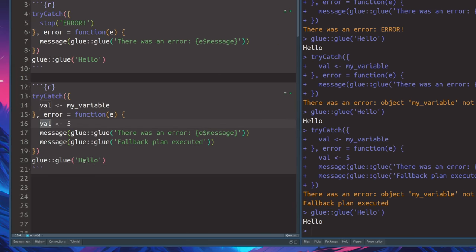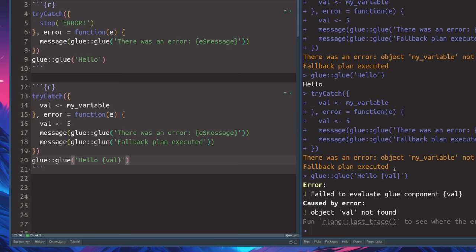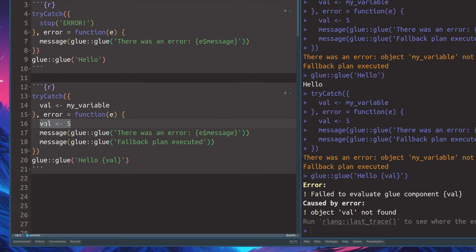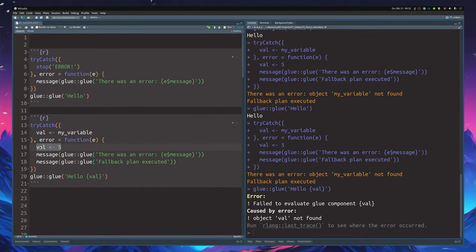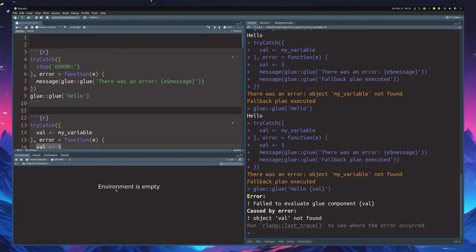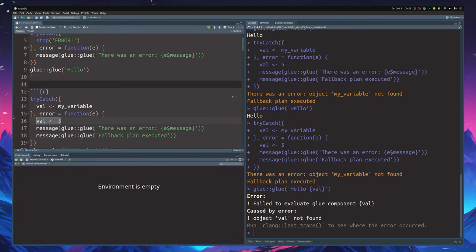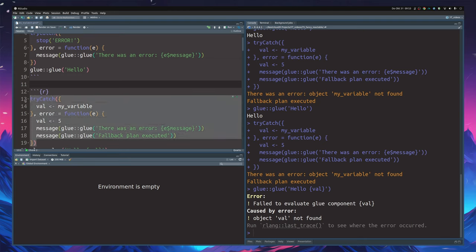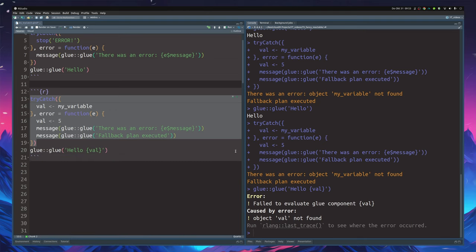Let's try to use our value now inside of the glue function that we execute here. If we try to execute this whole thing, we do get the error message like before, but this time we get another error that says the object couldn't be found. This might feel confusing because you tried to assign the variable val but it didn't work, and then we had our fallback plan that should have assigned something. This is technically true, but you have to understand that this happens in different environments. If you look into your environment tab, you still see that the environment is empty — even though this assignment must have gone through — because this was executed in a separate environment.